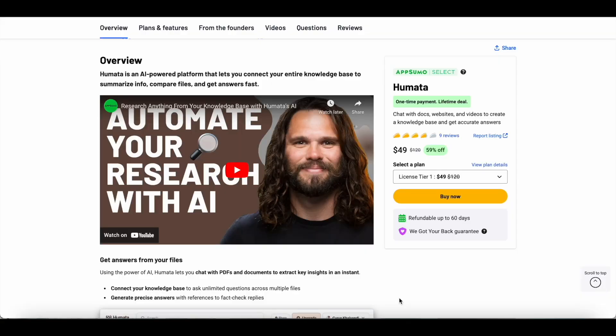Hey everyone, Sandeep here from 99signals.com and in this video, I'll be doing a review and demo of Humata. Humata is an AI research assistant that lets you connect your entire knowledge base to summarize information, compare files and get answers fast.